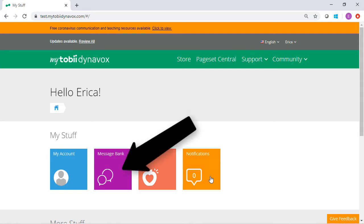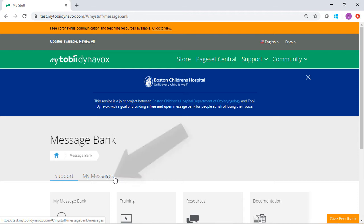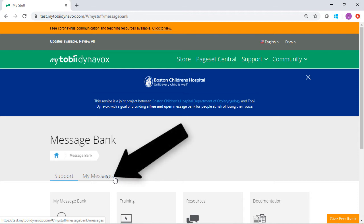Select the Message Bank tile. Select the My Messages tab.